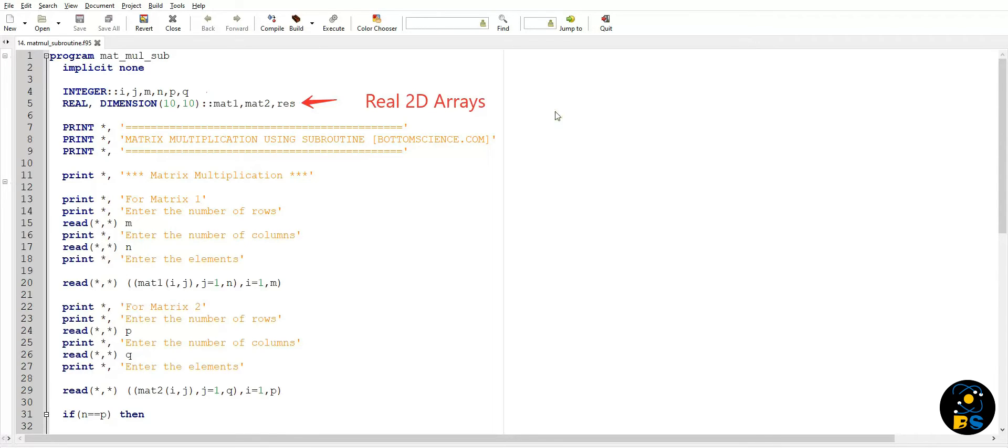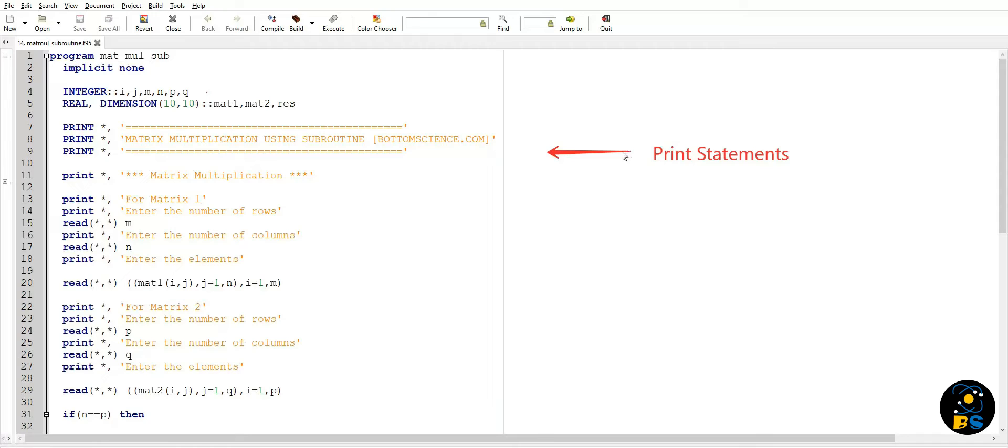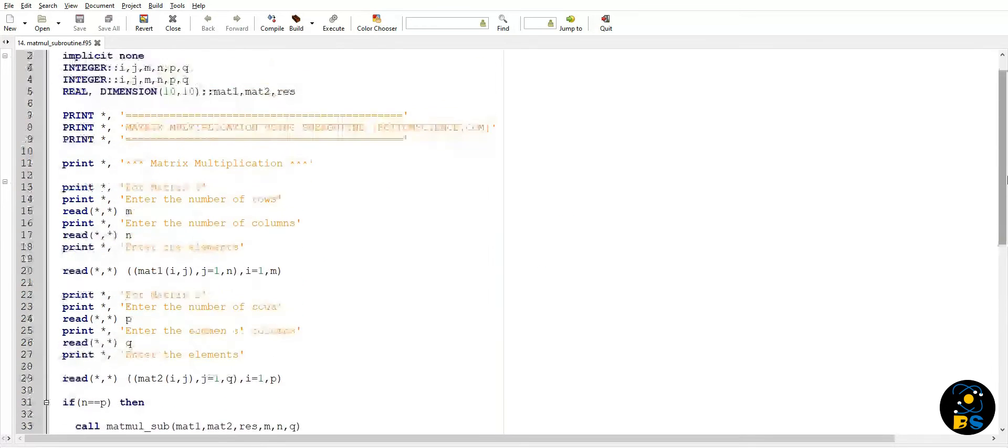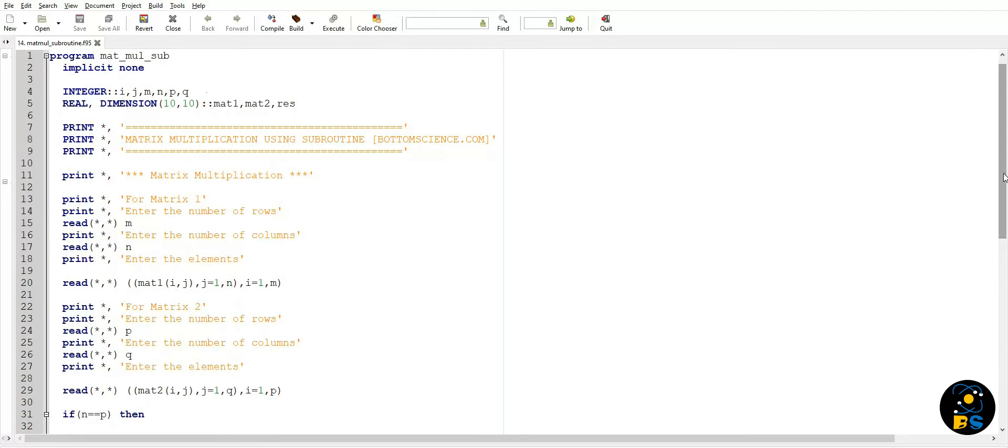These are a few print statements to make our program more interactive. Now we will take variable inputs for matrix one. First we will take number of rows and we will take number of columns that our matrix one have. Now we will read the matrix one elements from the user.